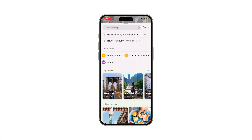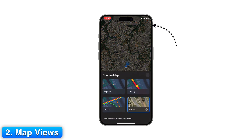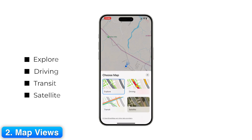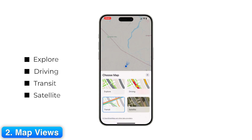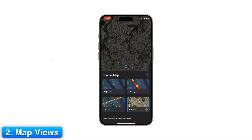Step 2: Map Views. Apple Maps has multiple map views. Tap the Layers button in the top right corner. You'll see Explore, the default view; Driving, which highlights traffic and incidents; Transit, for buses, trains, and subways; and Satellite, for a realistic aerial view. Switch views depending on how you're traveling.